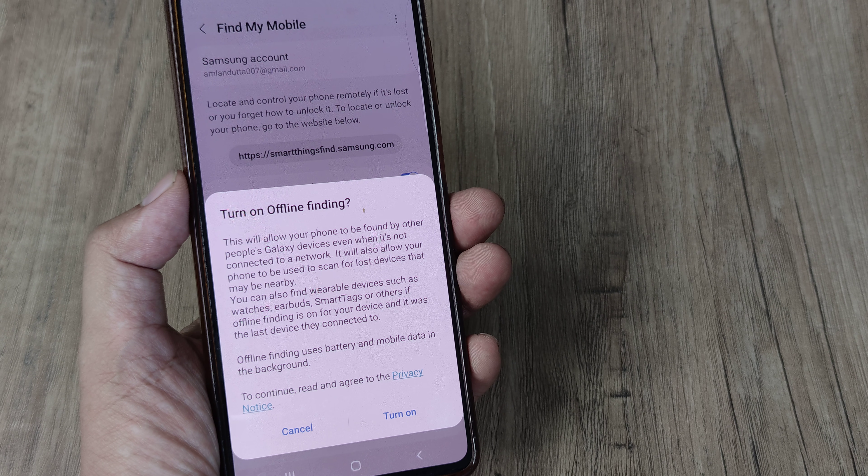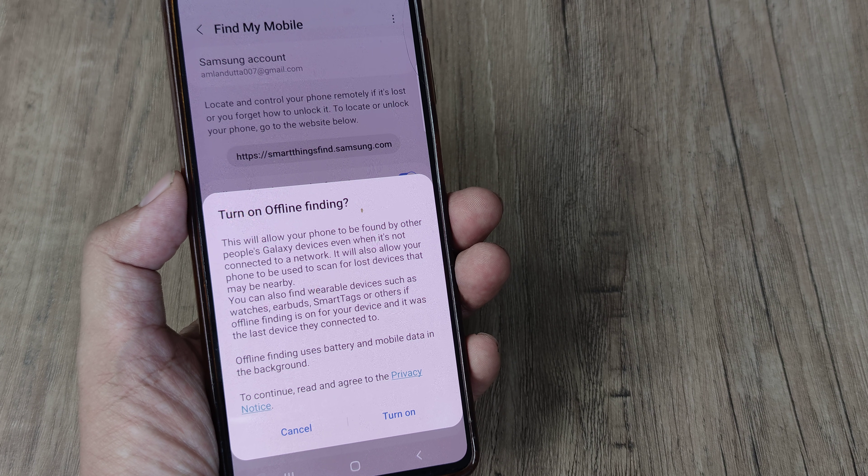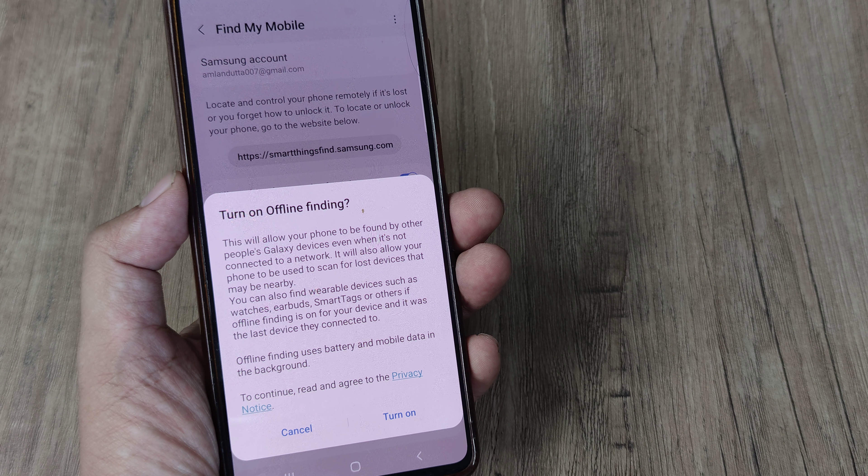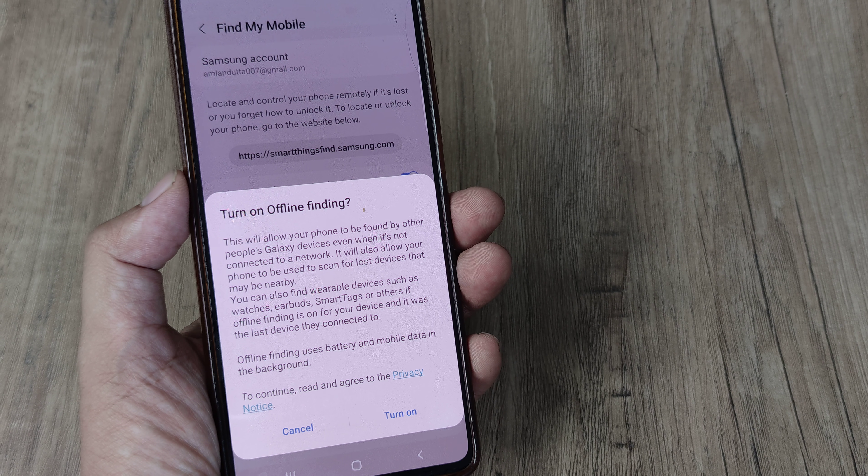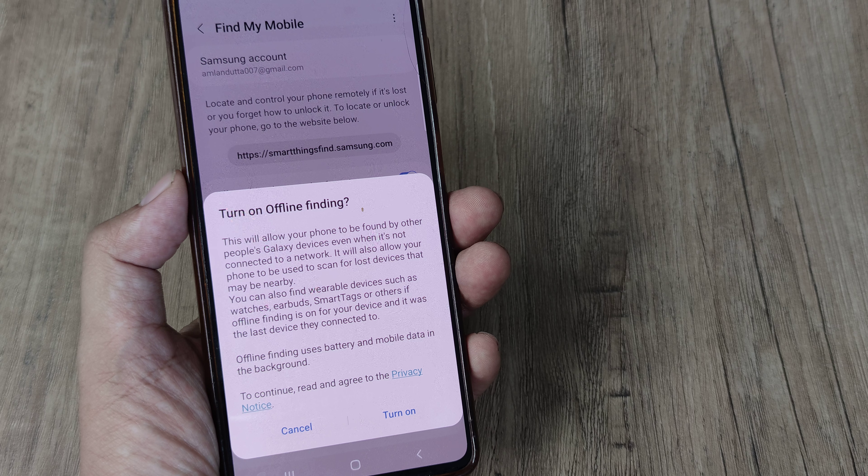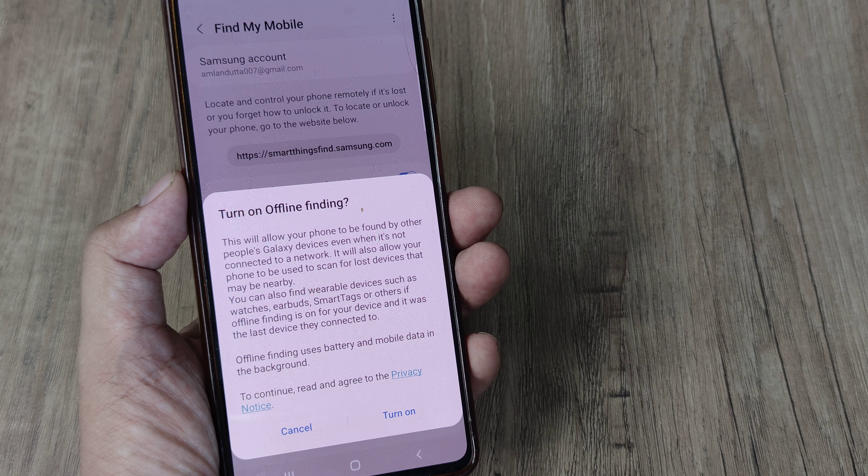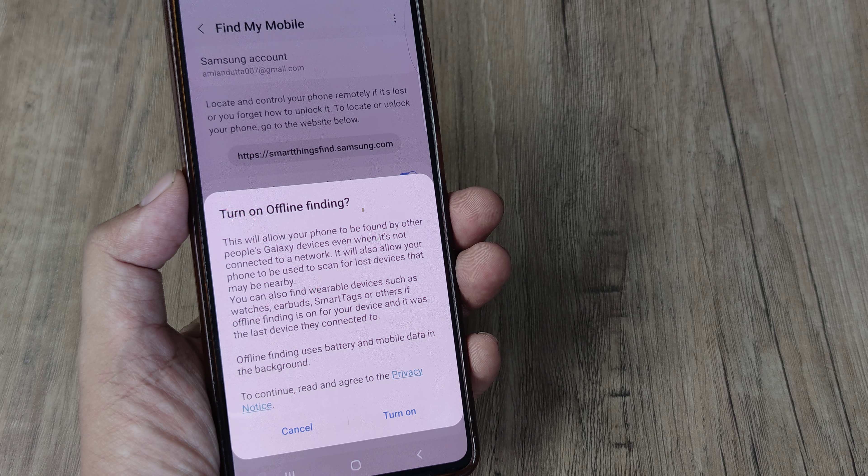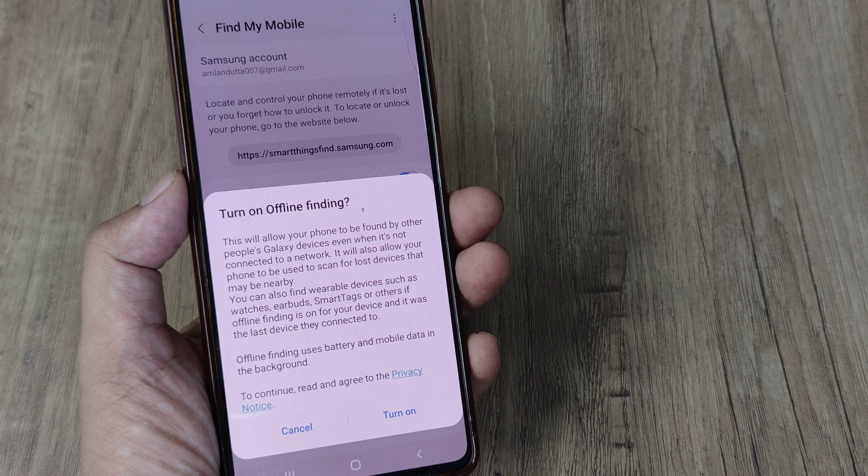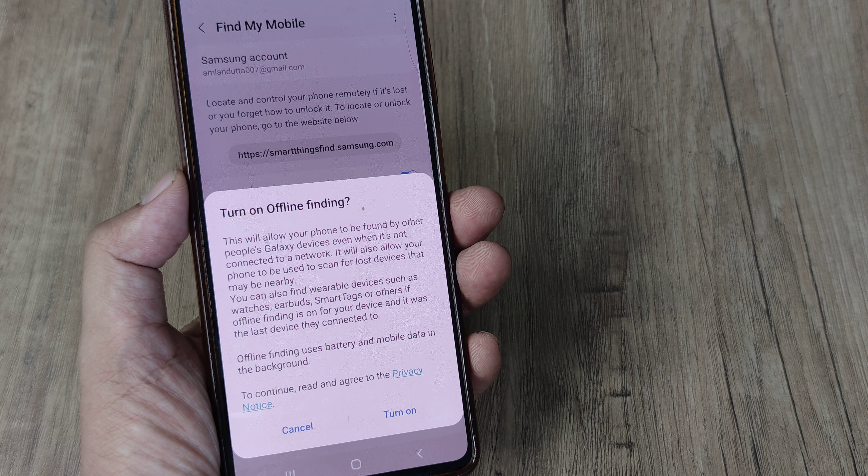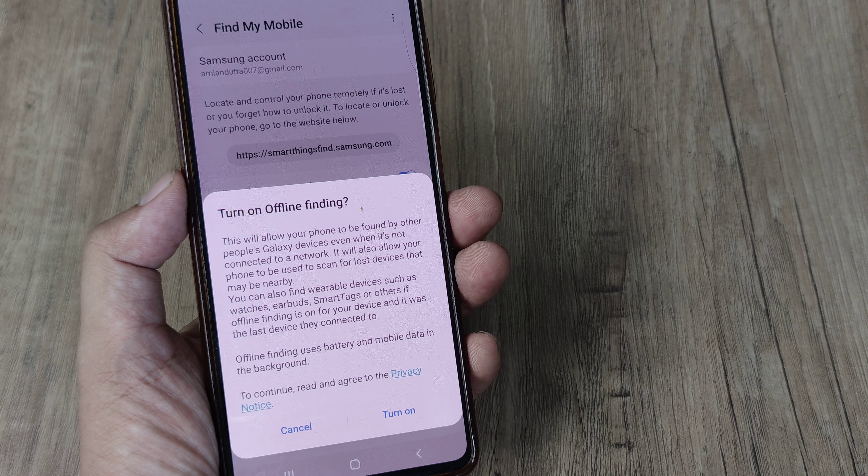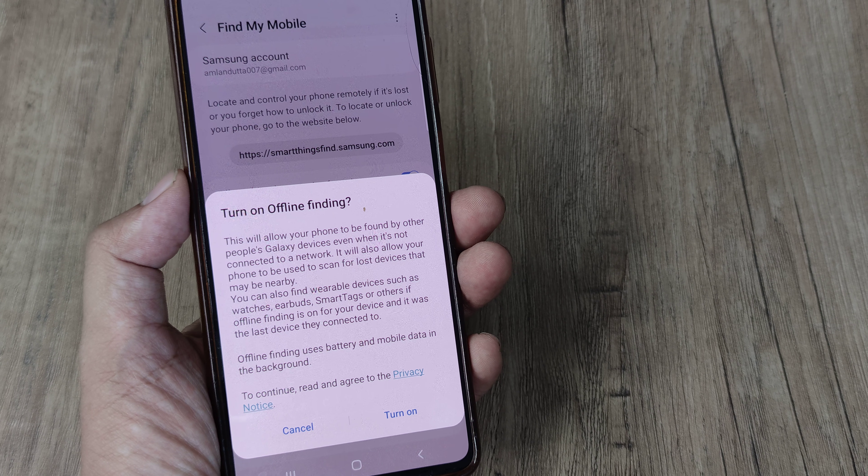So you can also find wearable devices such as watches, earbuds, smart tags or others if offline finding is on for your device and it was the last device they connected to. So it uses battery and mobile data in the background.